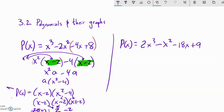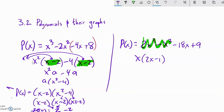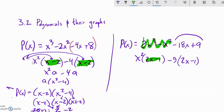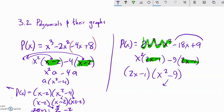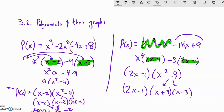For the next grouping example, group the first two terms — factor out x² to get x²(2x − 1) — and the last two terms have 9, so take out a negative 9, giving −9(2x − 1). Both groups contain (2x − 1), so factor it out. What remains is a difference of squares, which factors further. The zeros are x = 1/2, x = −3, and x = 3.